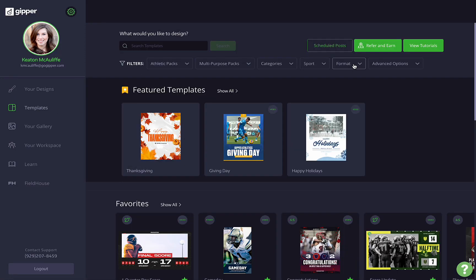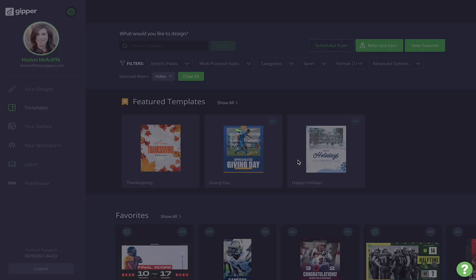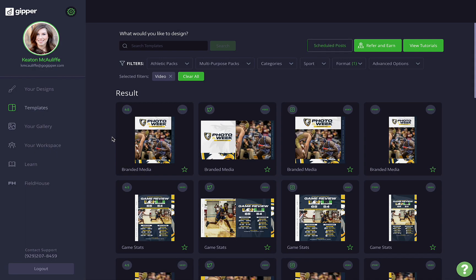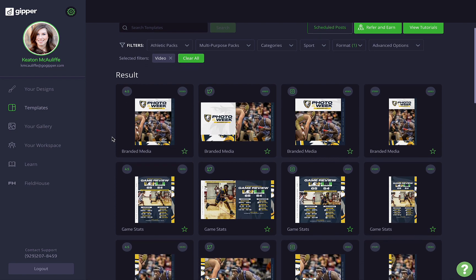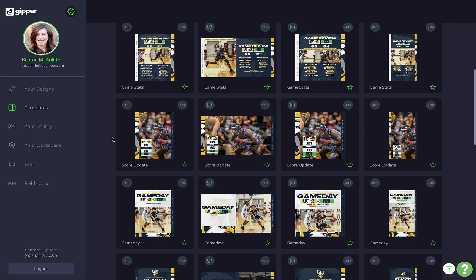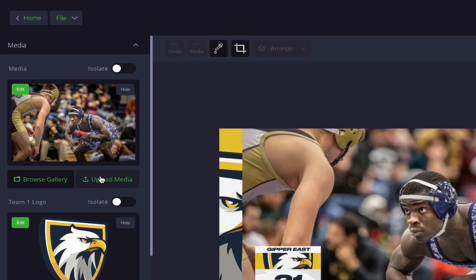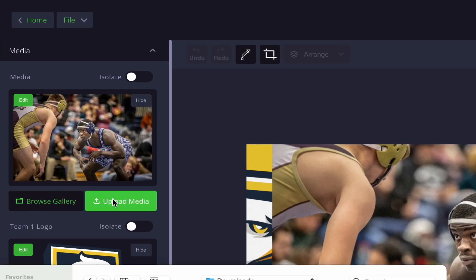With Gipper's video editor tool, it's never been easier to use your video files in your graphics. The editor is available on all of our video templates and it allows you to choose the clip you want to use, control your audio, and more. Let's take a look.